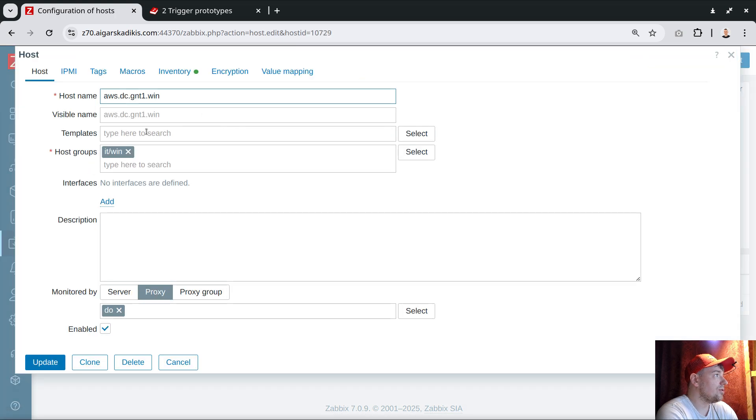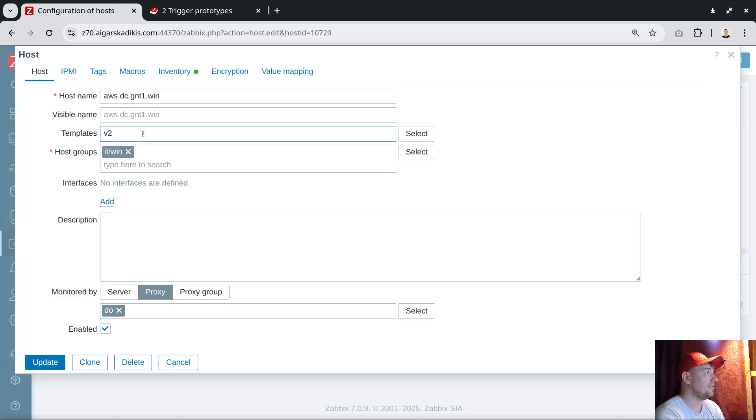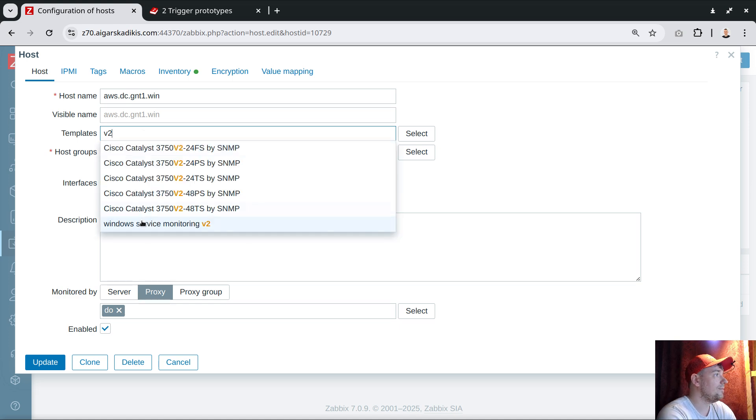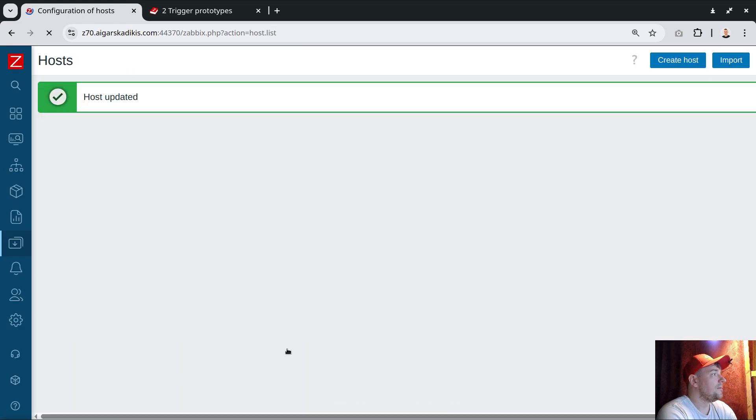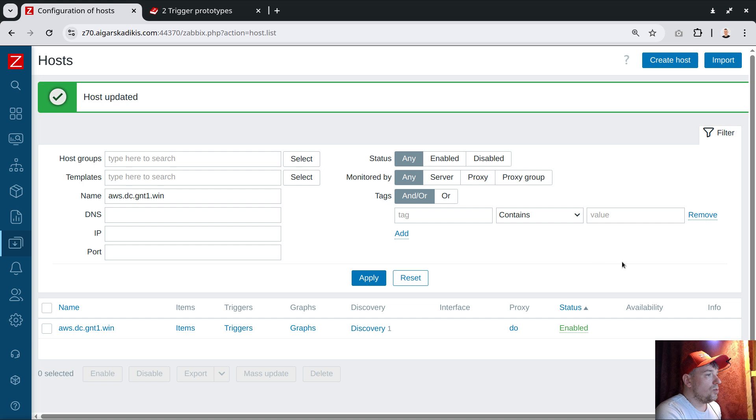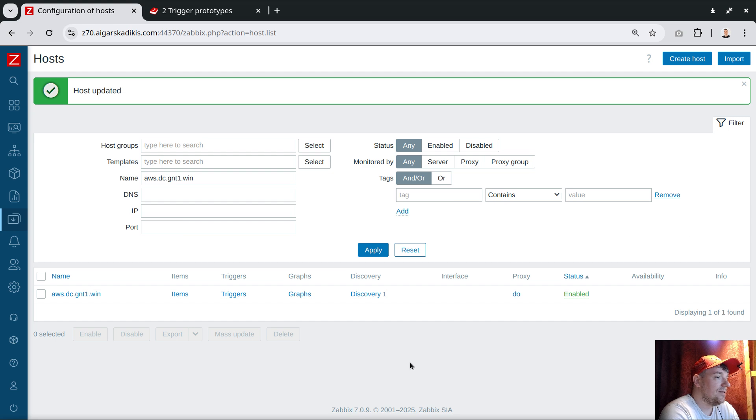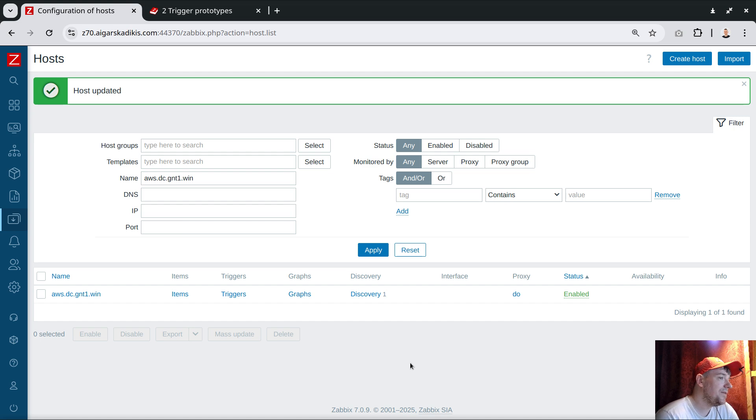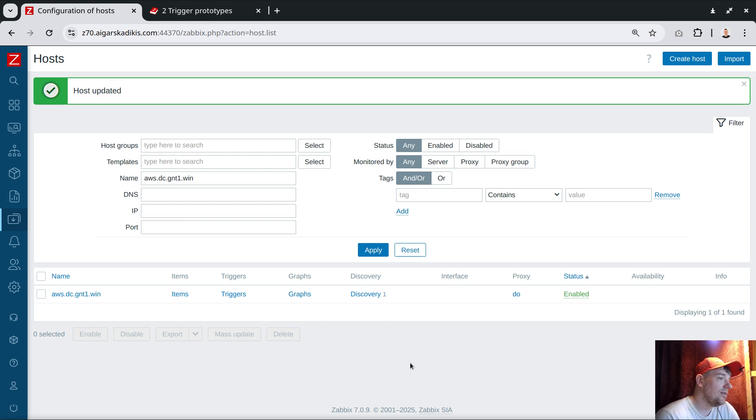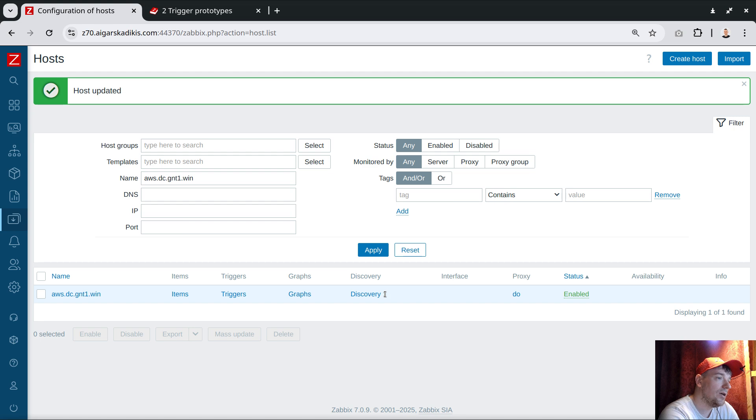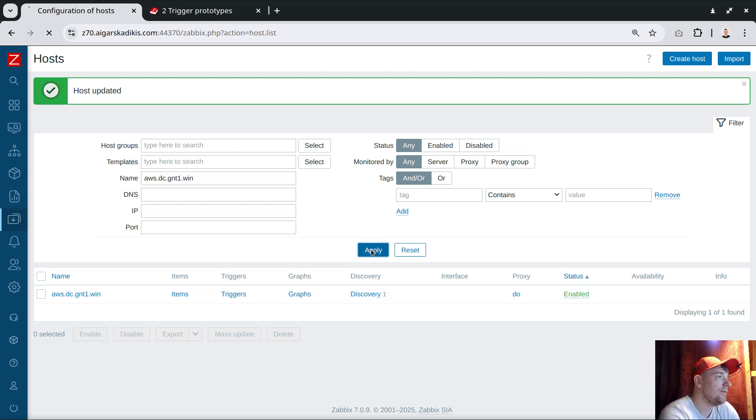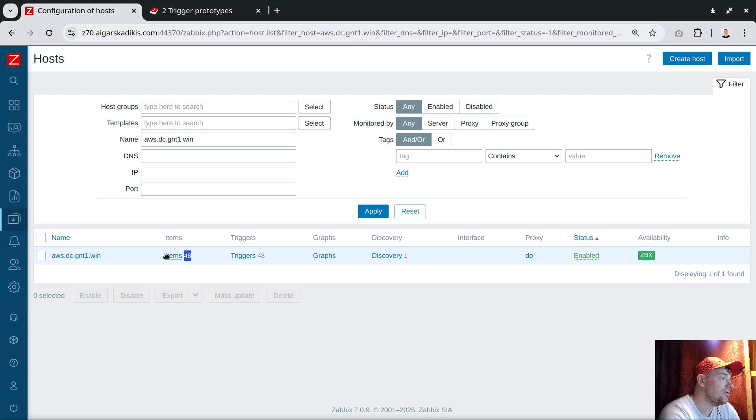Let me show how it looks right now out of the box without any modification. This is my Windows machine. I will link the template Windows Service Monitoring Version 2.0 and update. In Zabbix 7.0, we will have the discovery happen very fast if we use the default settings. The agent has incremental configuration update every five seconds out of the box. In older releases it was two minutes. Because of this incremental update, the discovery here should execute in the next 20-30 seconds.